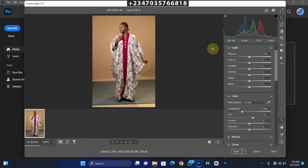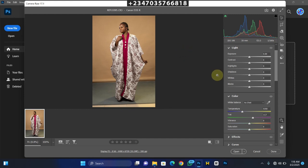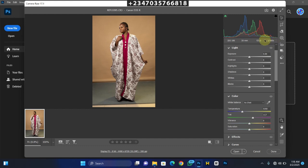In today's video, I will show you how I transform this picture into this very cool flick. With no further ado, let's jump into action. This picture was taken with a 50mm prime lens, one red Apache f3.5, shutter speed 1/160, shot on a roll.